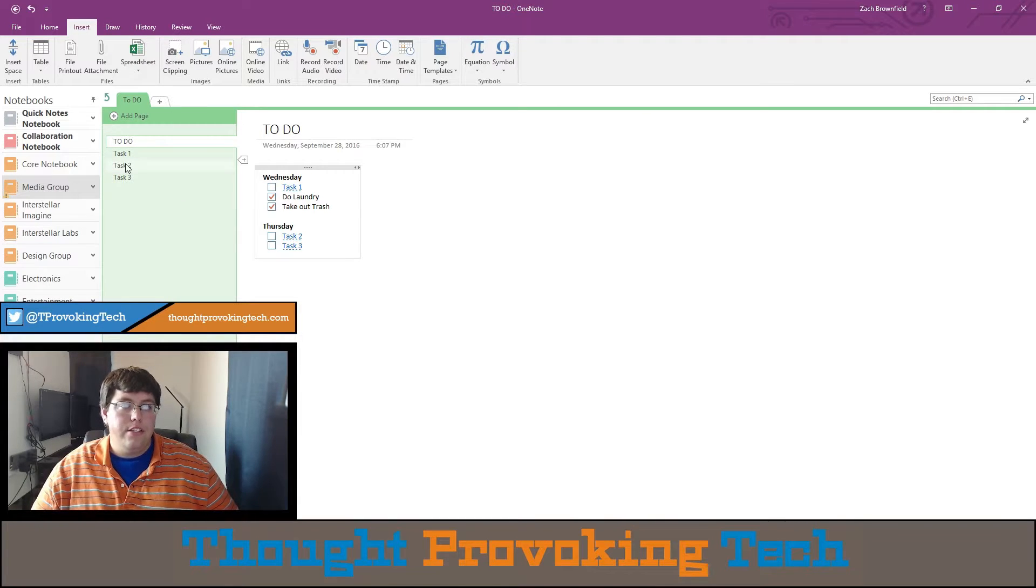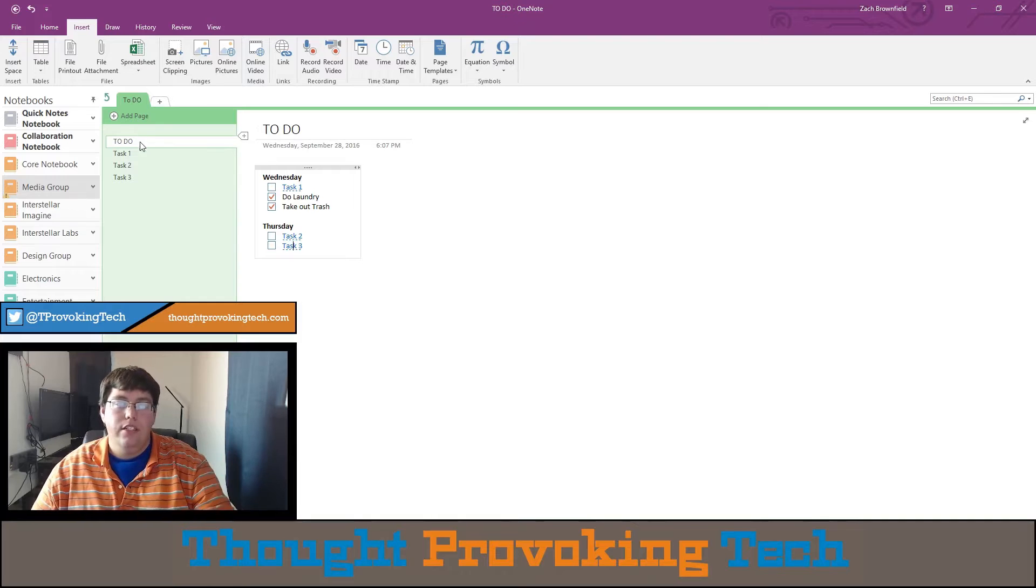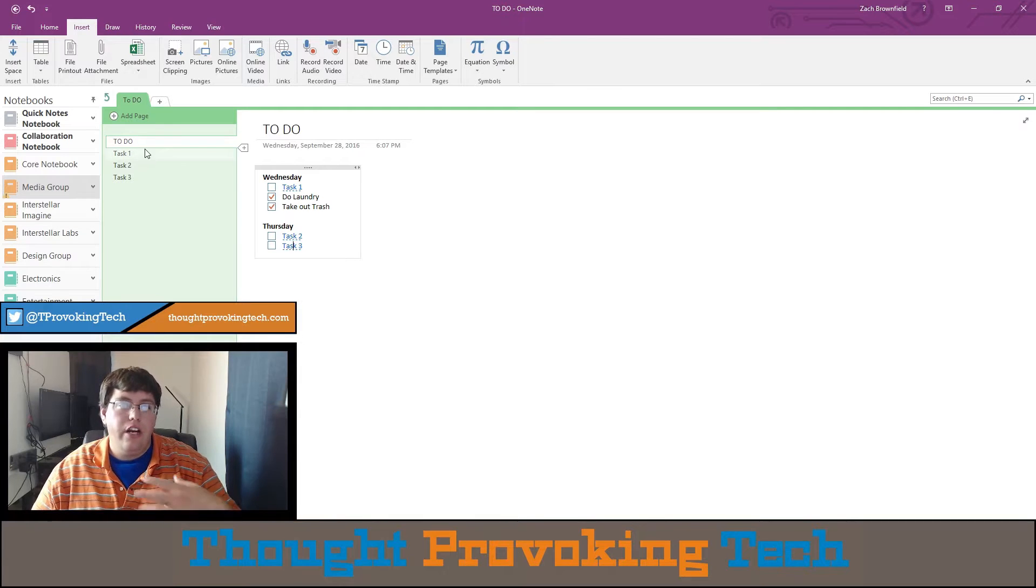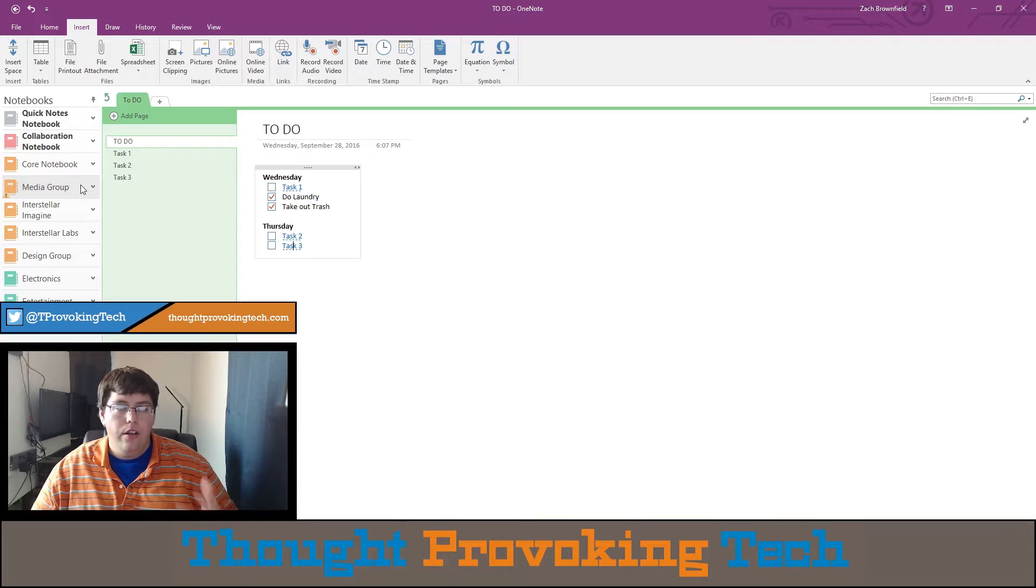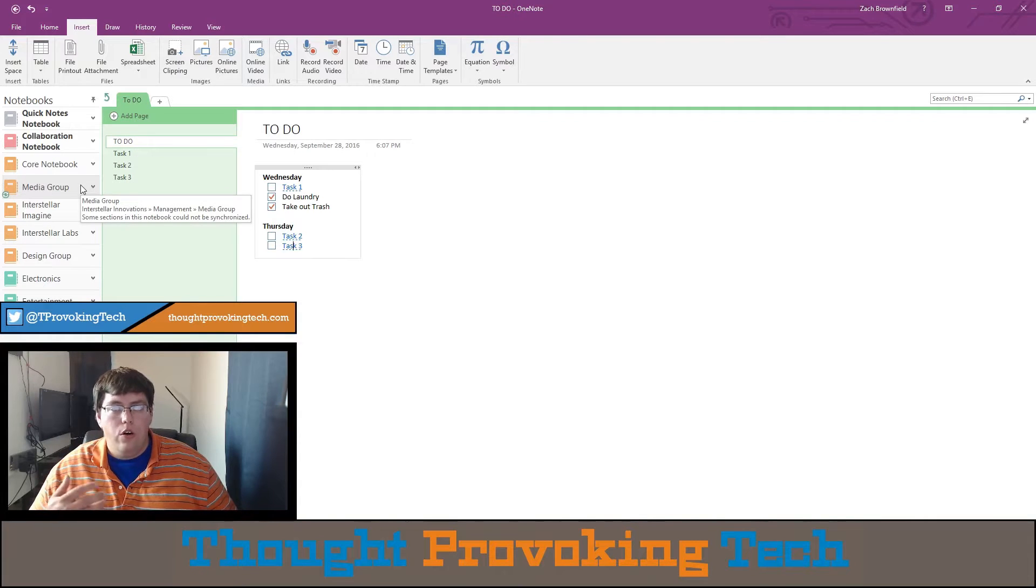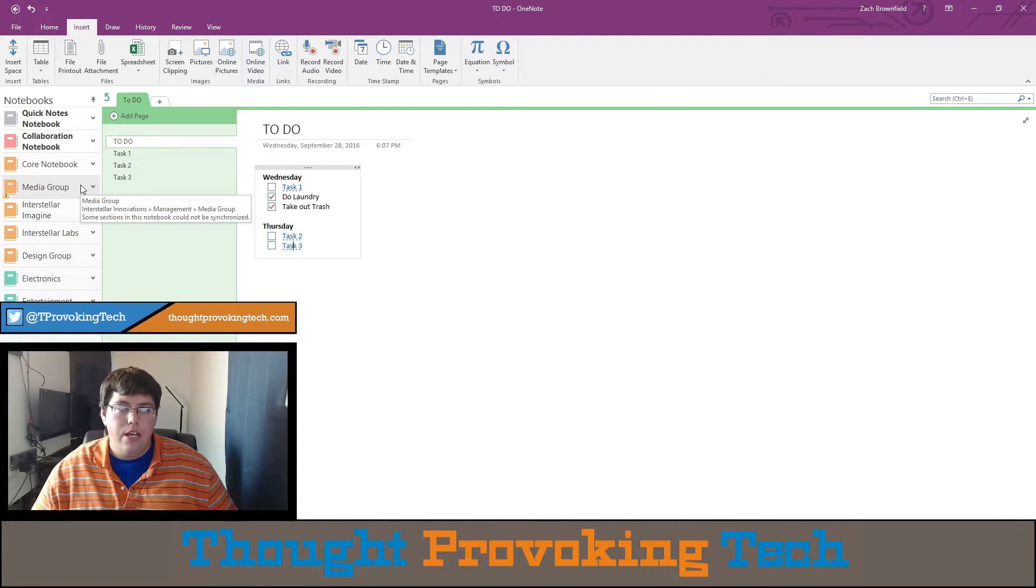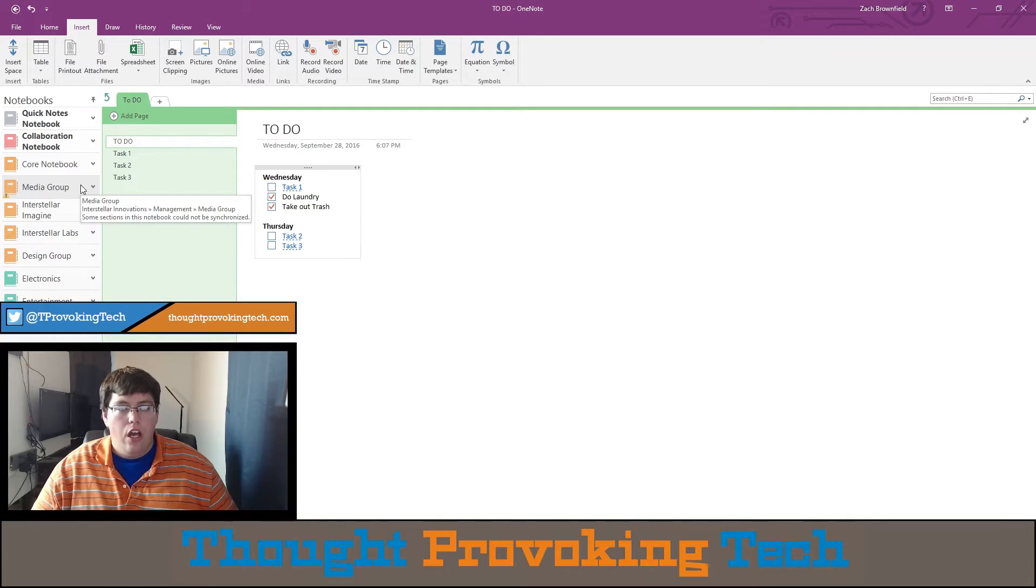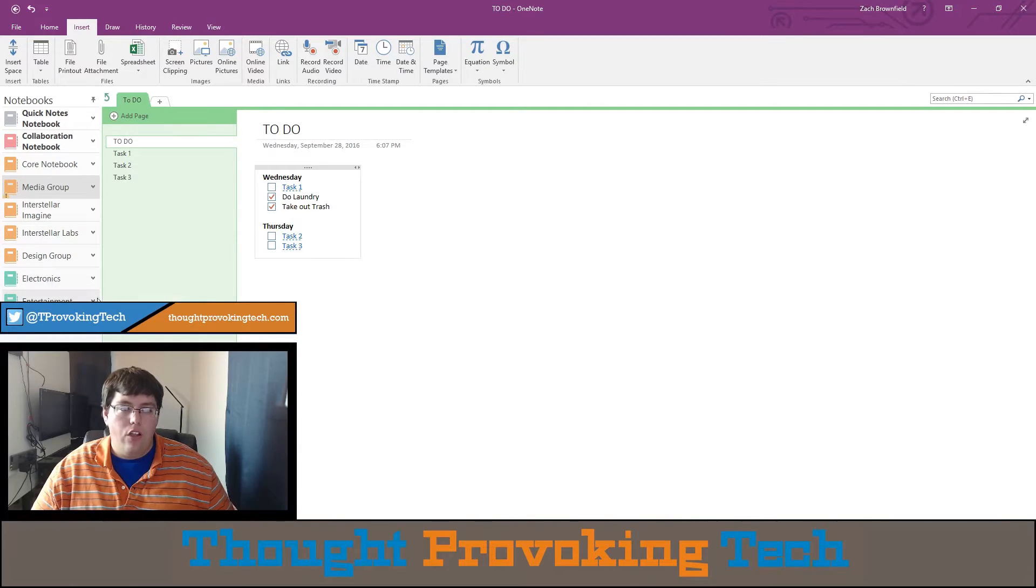So this is the most basic example. Everything is in the same section, very easy to find normally. But if you wanted to take it even further, you can have a separate notebook that's like research. So kind of like I have one that's down here, Electronics. I have a lot of electronics research.